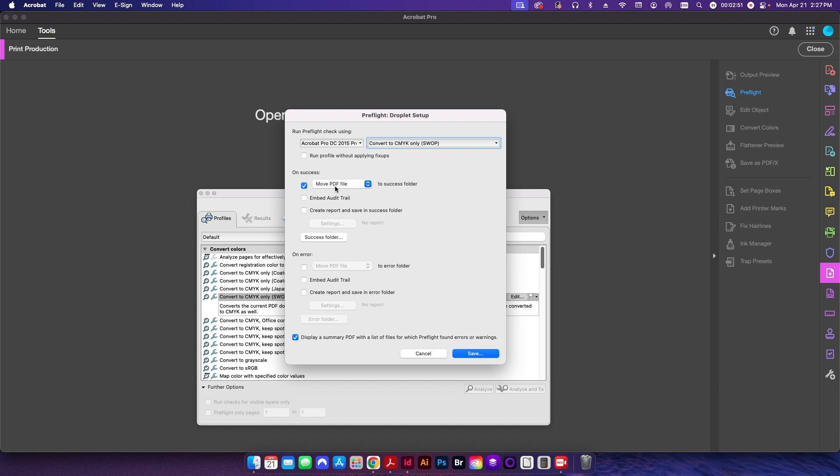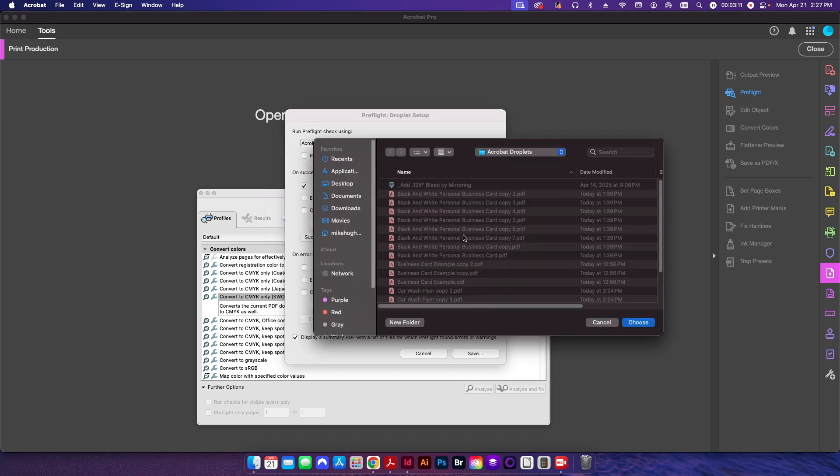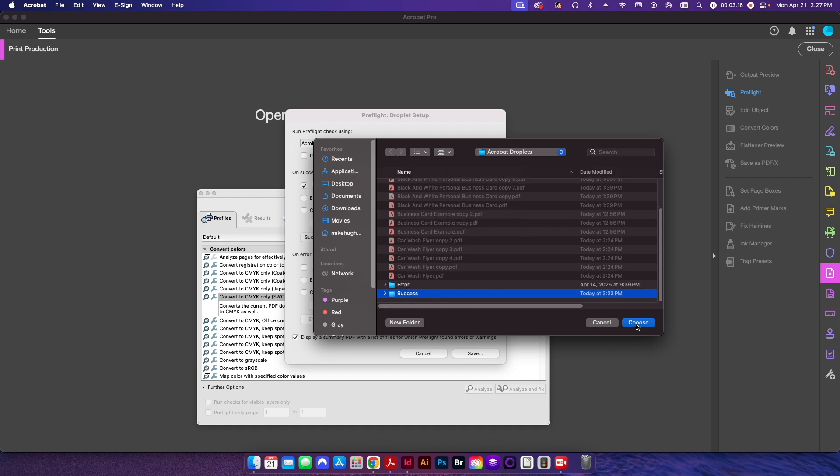Here is where we want to decide what we want to do with the file if it's successful. So basically, it's going to run the preflight. If everything comes back and it's 100% successful, what do we want to do with it? So in this case, I'm going to move the PDF file to a specific folder. I'm going to select this success folder here. And I've already created this folder. I've created an error and success folder here. So I'll hit choose.